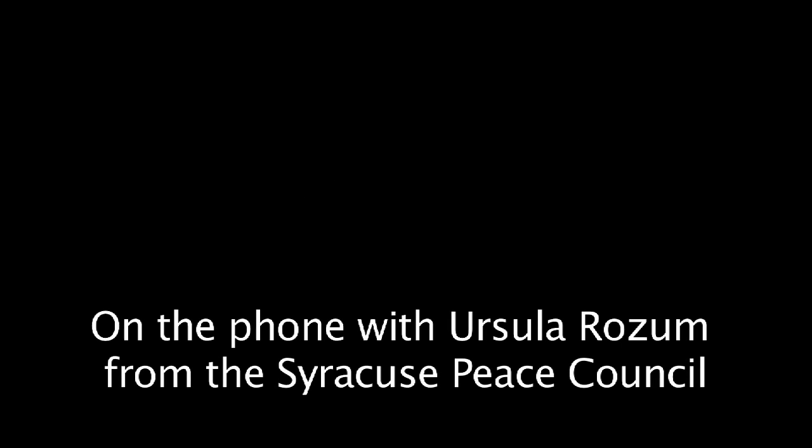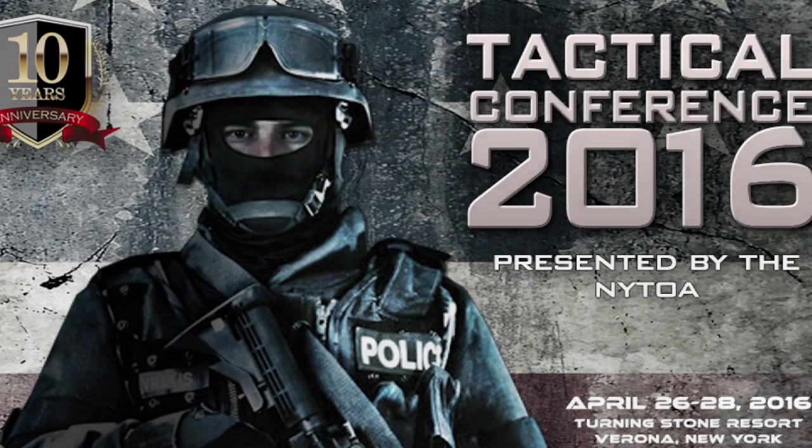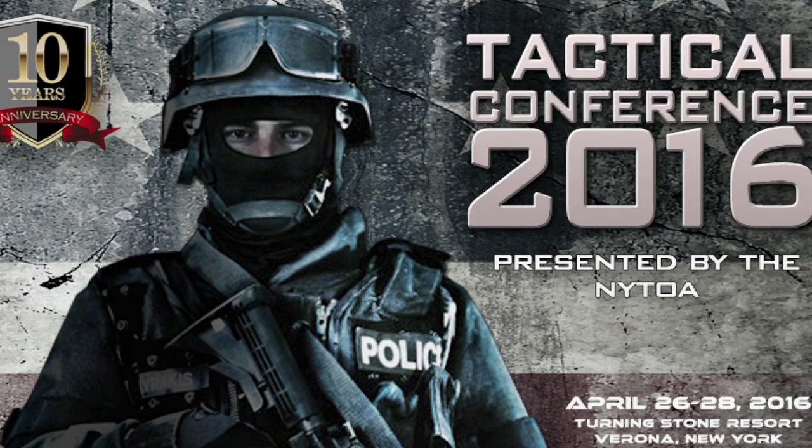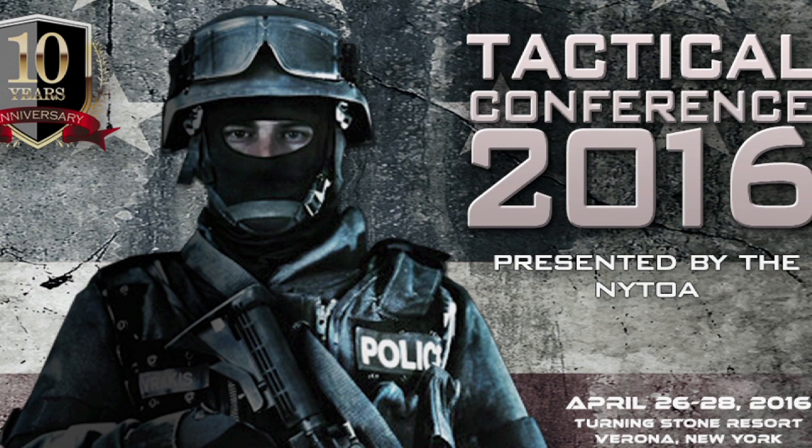You just start by introducing yourself and what your affiliation is, and what is the New York State or New York Tactical Officers Association, what do they do?